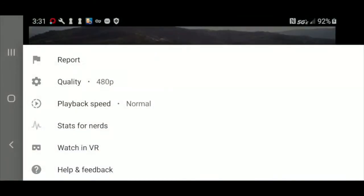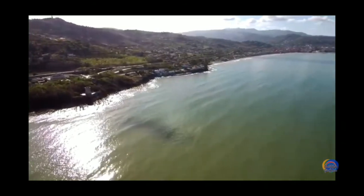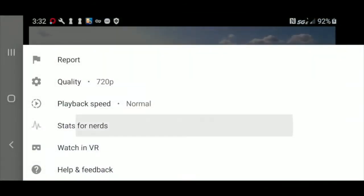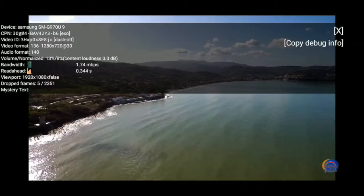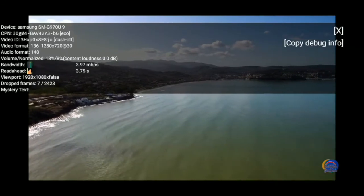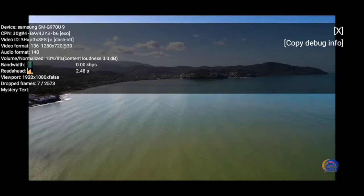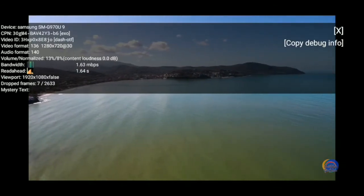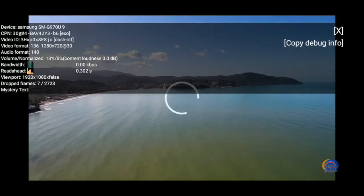Now I'm going to try to bump it up to 720p and see if we have smooth playback at that resolution. And there's a stall, and there's another stall.